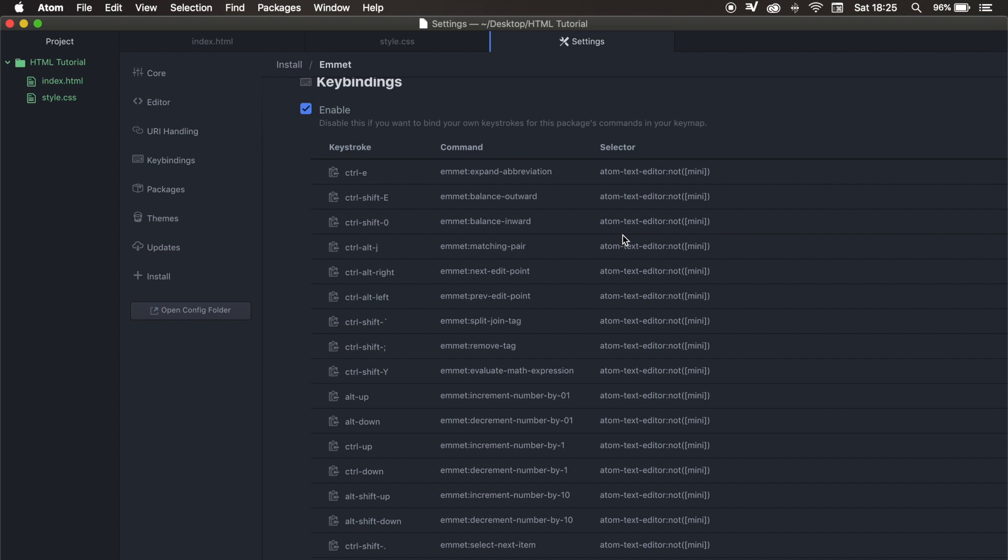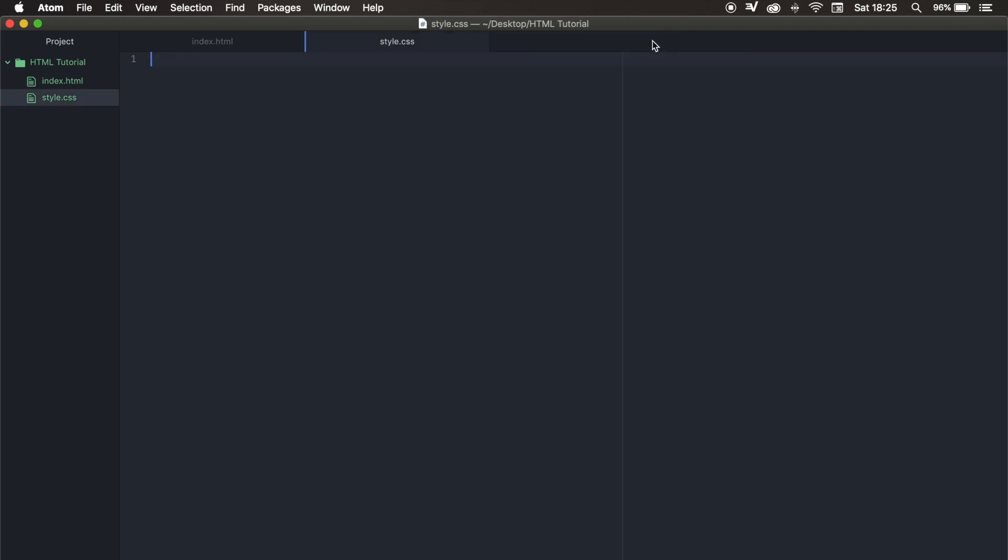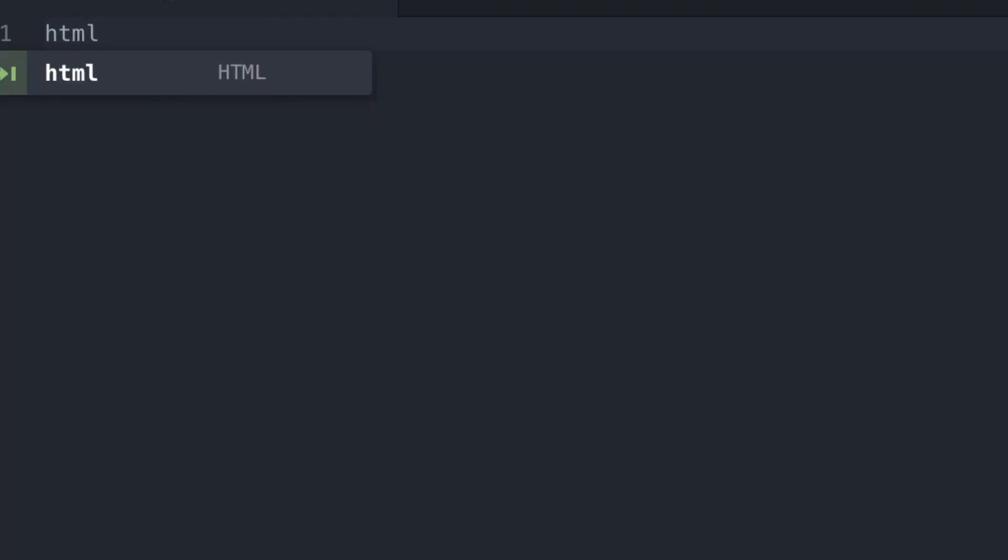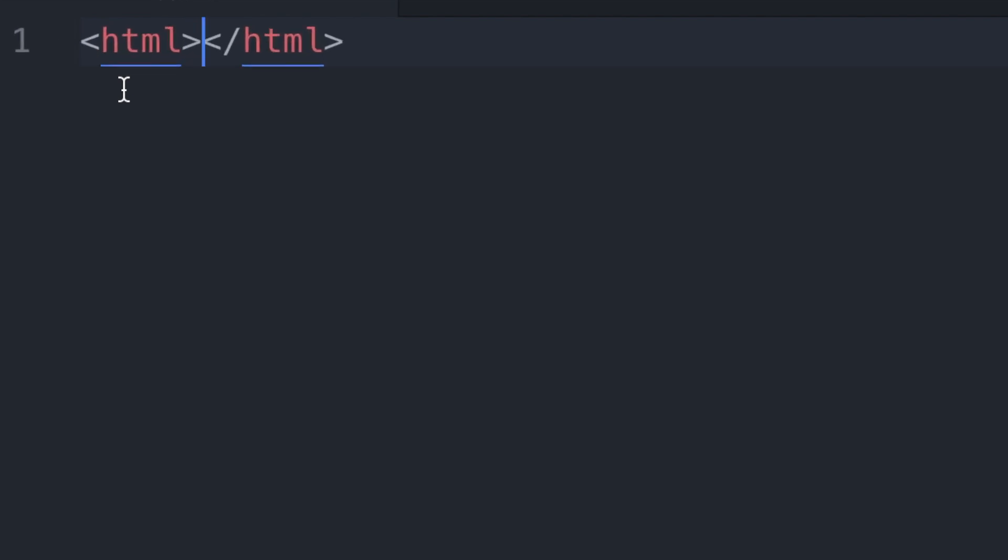Now that we have installed Emmet, we can click our settings away. We don't need our style sheet right now, but we want our index.html. Please don't worry about the stuff that I'm going to write down right now, because we will be talking about it later on. Instead of typing less than, HTML, greater than, we can, let's remove it, write down HTML, hit tab, and you can see that the opening and closing HTML tag is automatically created for us.